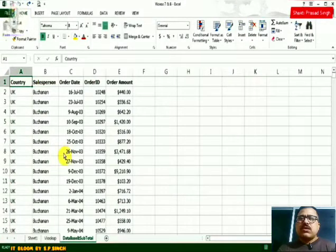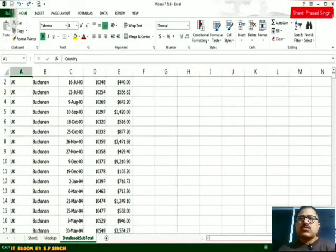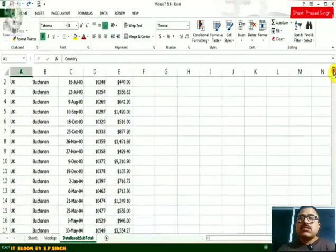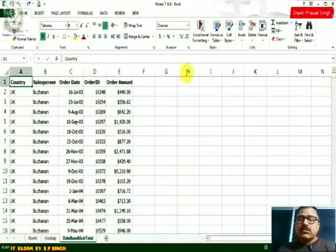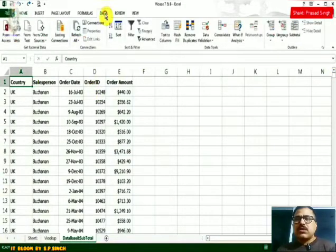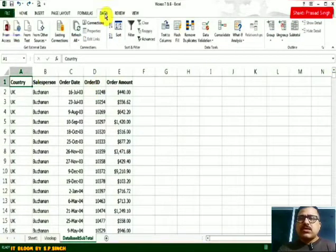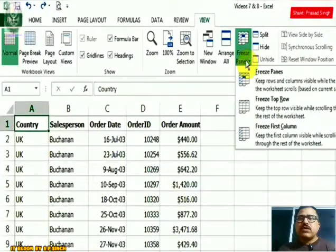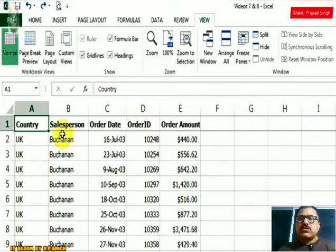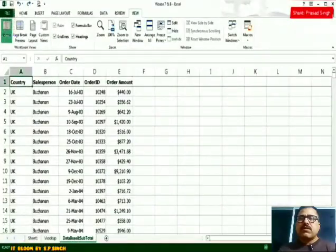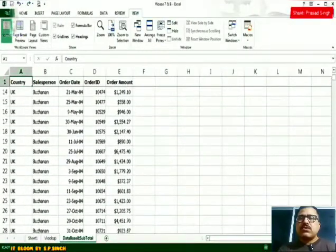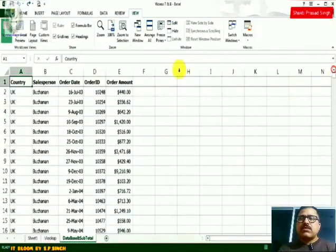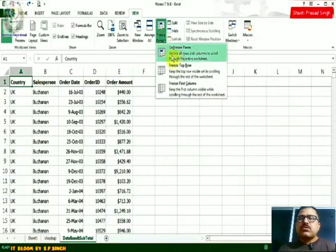The next thing is freezing a row. When I scroll down the page, I lose my top heading. To keep the top heading visible while scrolling, go to the View tab, choose Freeze Panes, and then select Freeze Top Row. A line appears underneath, and now if I scroll down the top row always stays there. I can go back to View, Freeze Panes, and unfreeze.